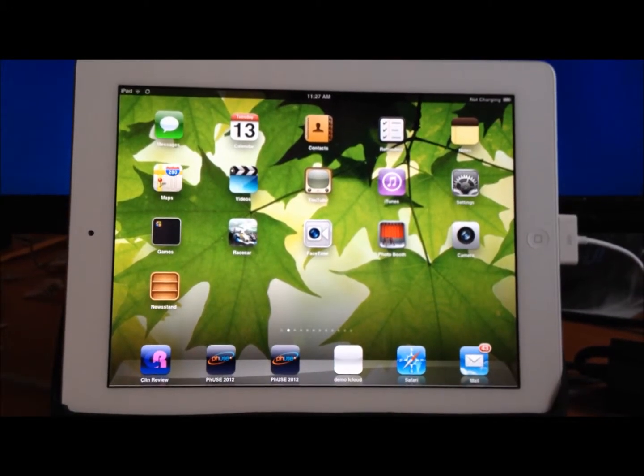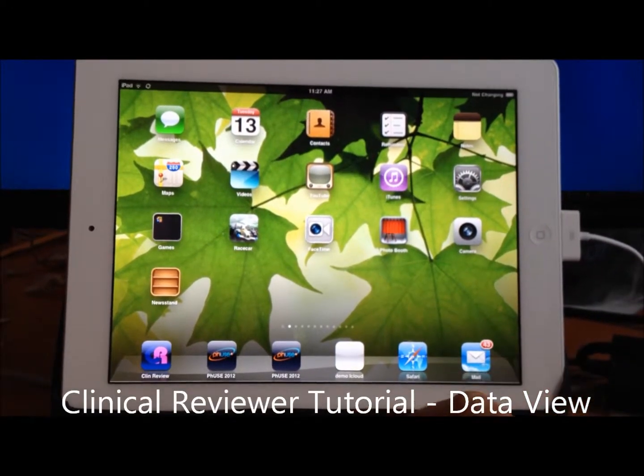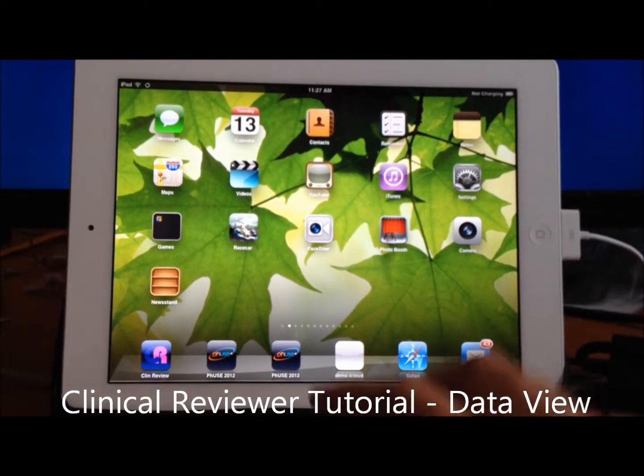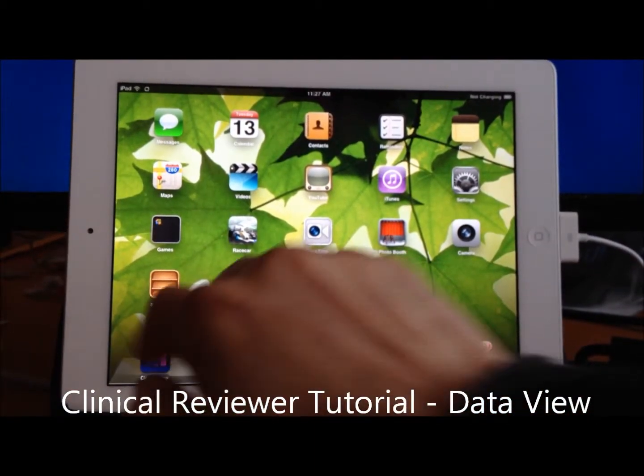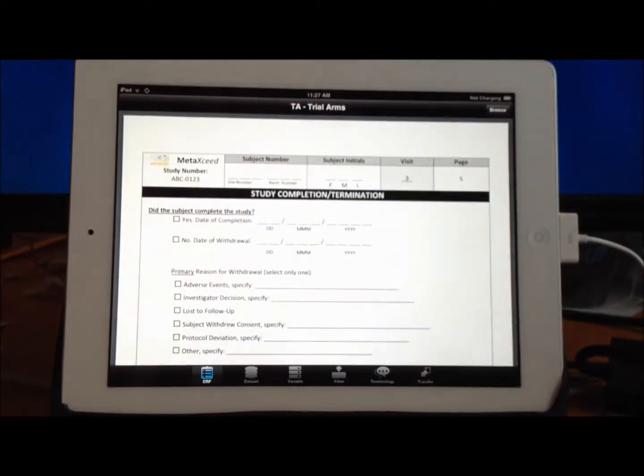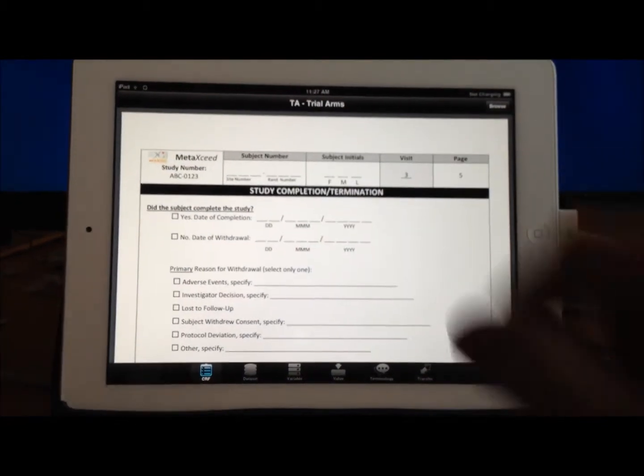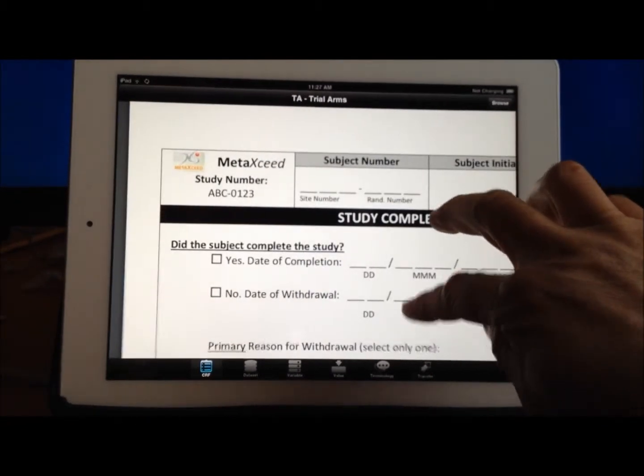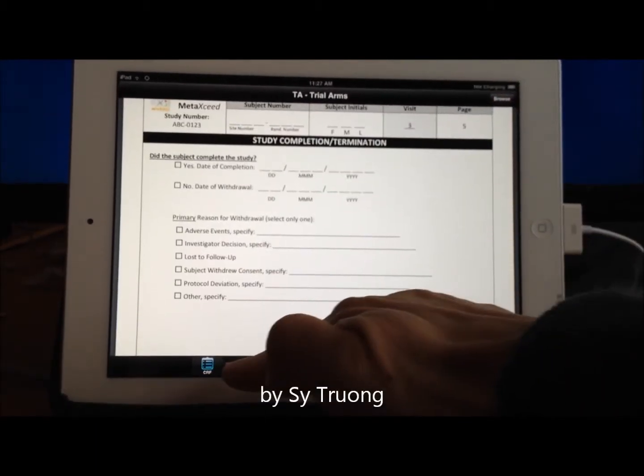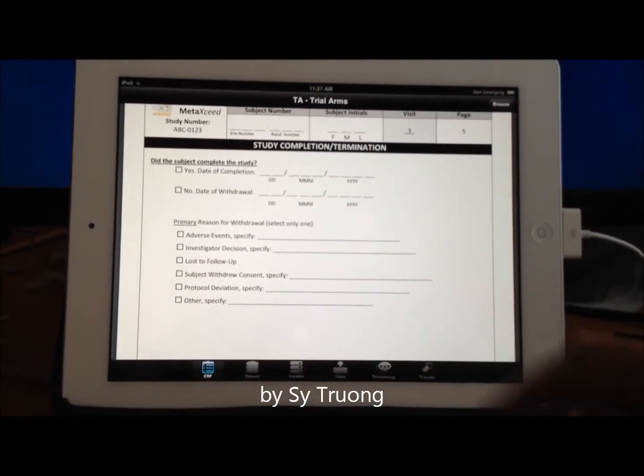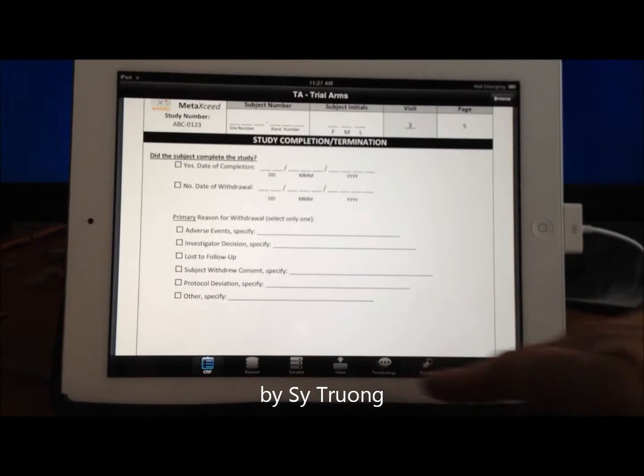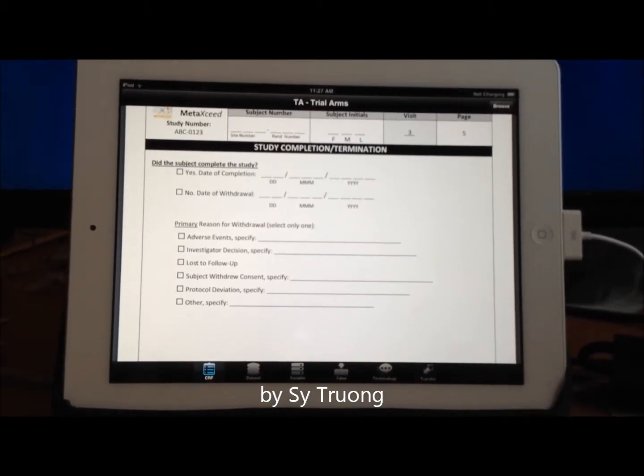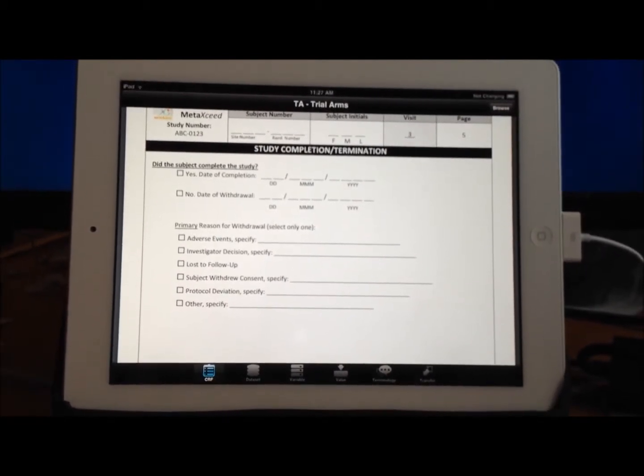I wanted to show you how to use the Data Viewer within the Clinical Reviewer tool. Let me go ahead and start it with this icon. By default, when you first open up the Clinical Reviewer, it will show you the Case Report Form view. As you can see down here at the bottom, all these navigational buttons allow you to choose which area you want to view.